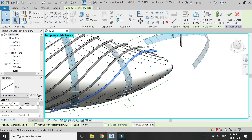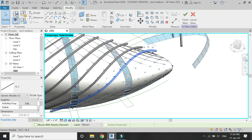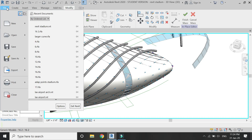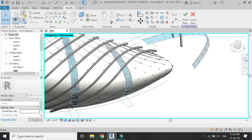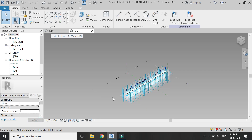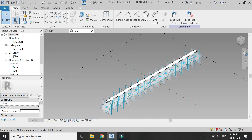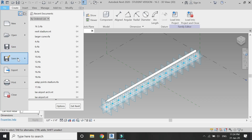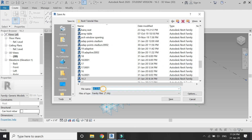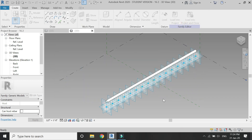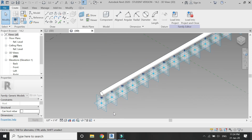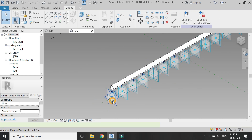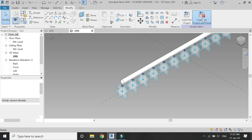Open the family file in which you created the 16 adaptive points. Save it as a new family and give it the name '14', as it is going to have 14 adaptive points. Instead of drawing a new family file, simply delete these two adaptive points and now we have 14. Load it into the project.